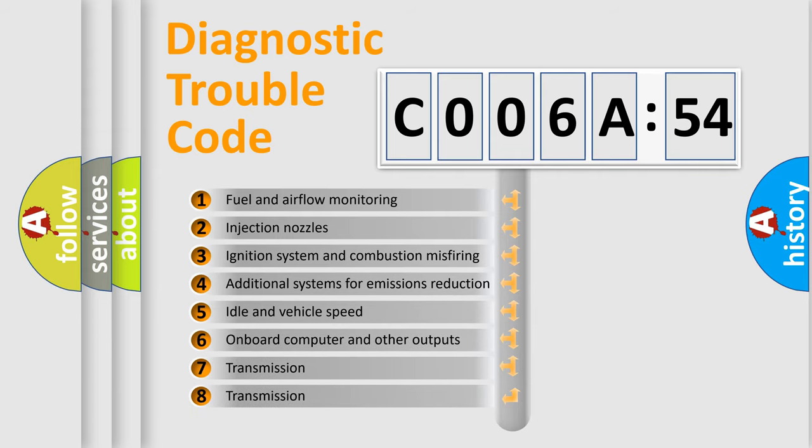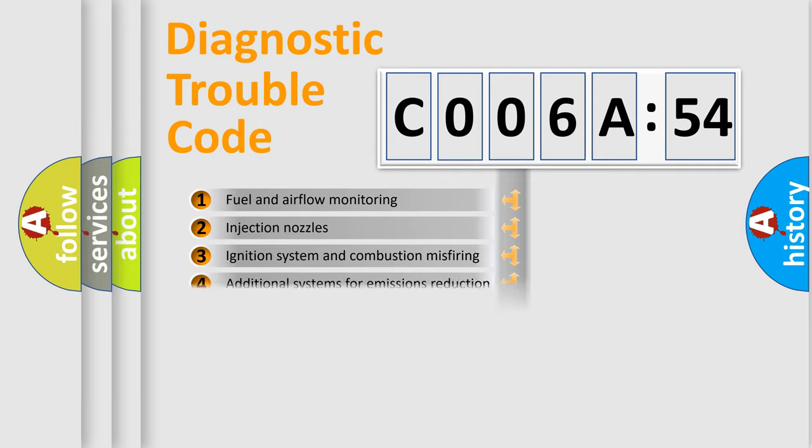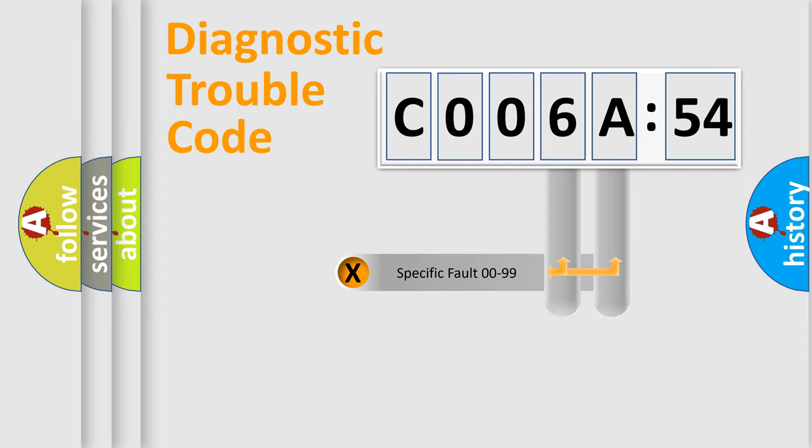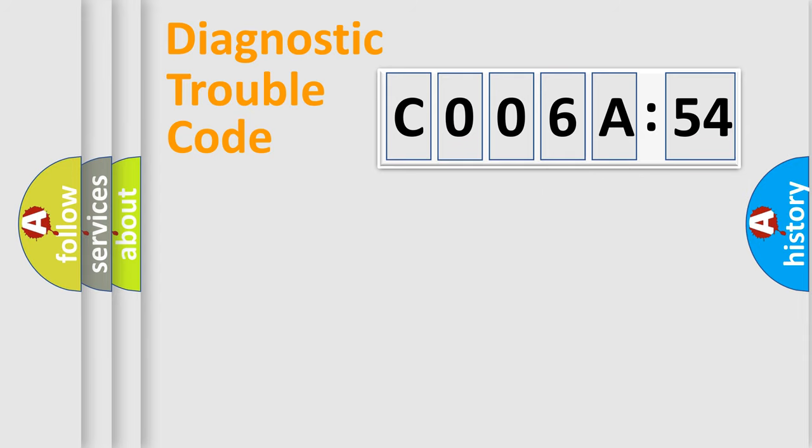The third character specifies a subset of errors. The distribution shown is valid only for the standardized DTC code. Only the last two characters define the specific fault of the group.